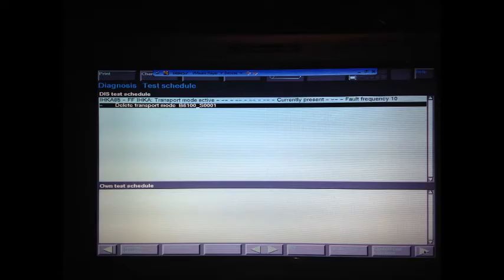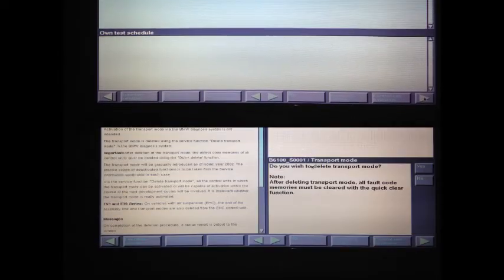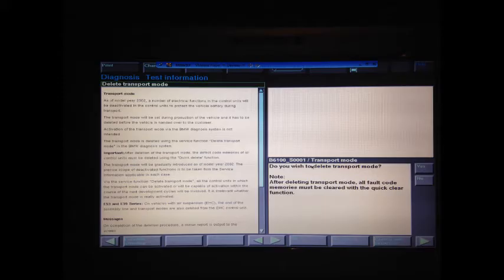We're starting to get somewhere now. On this page it gives you the option to delete the transport mode. Go ahead and click to highlight delete transport mode and then click the green arrow to continue. Now it will ask you for confirmation — do you want to delete the transport mode? Click yes.